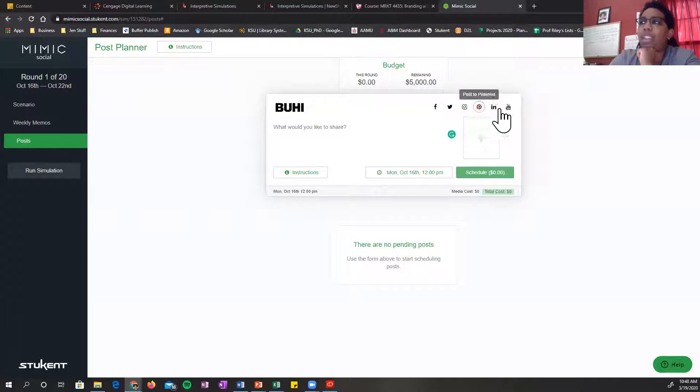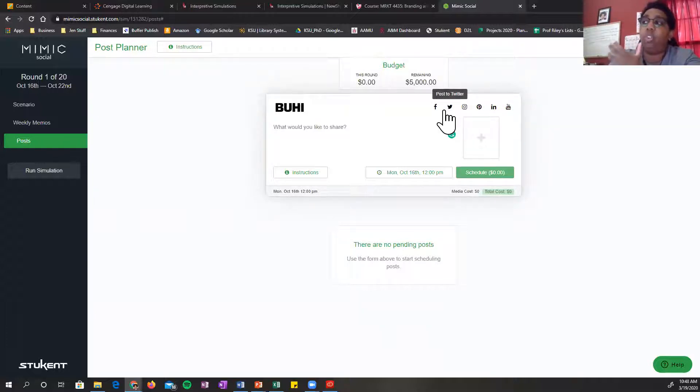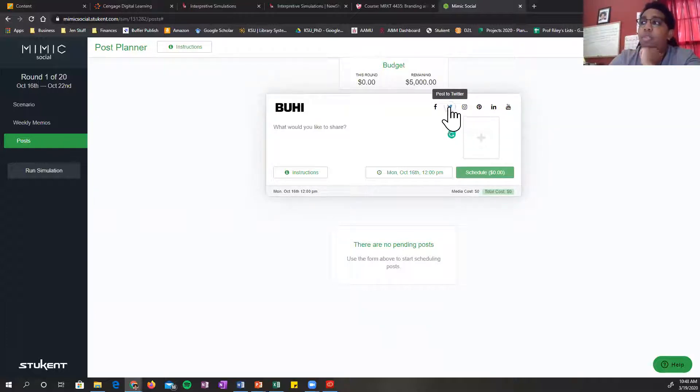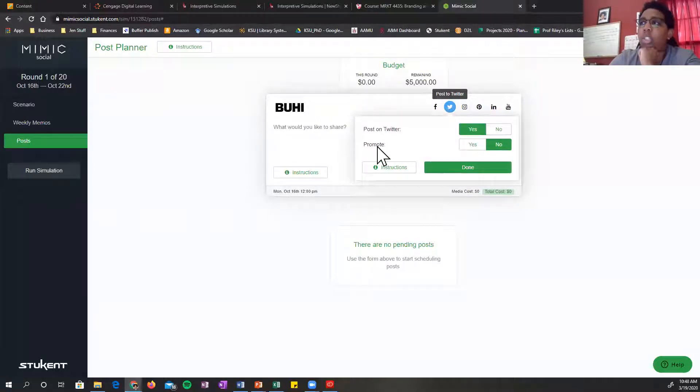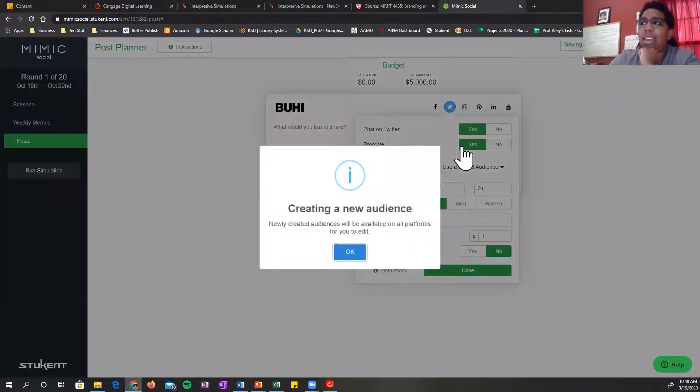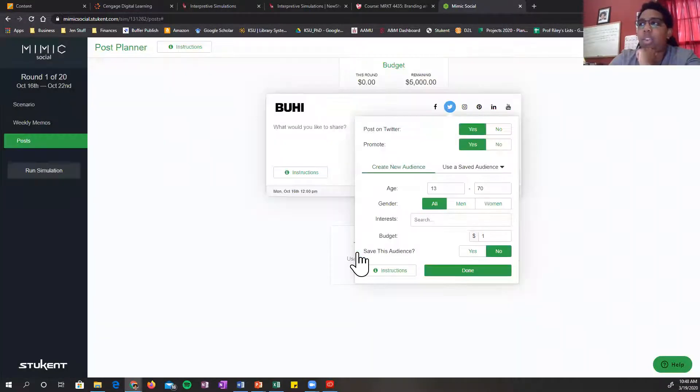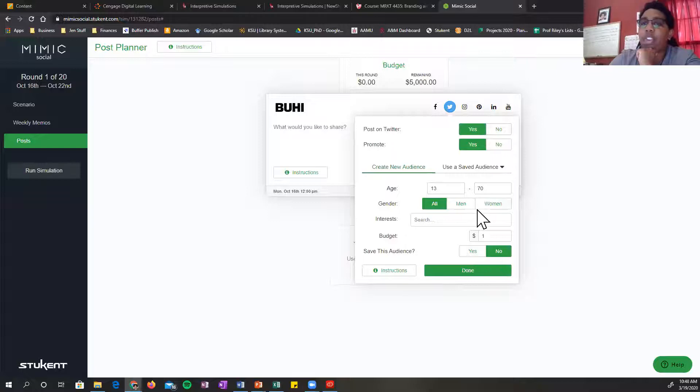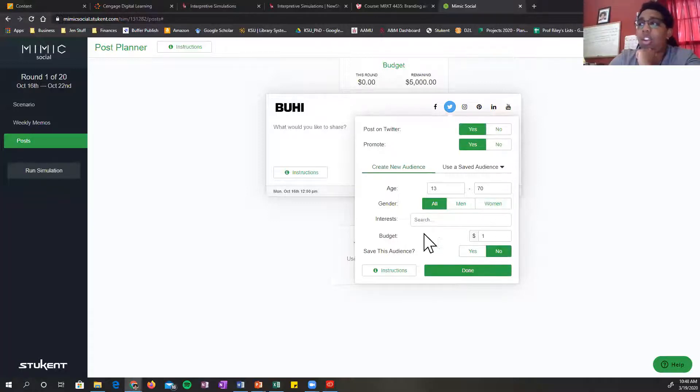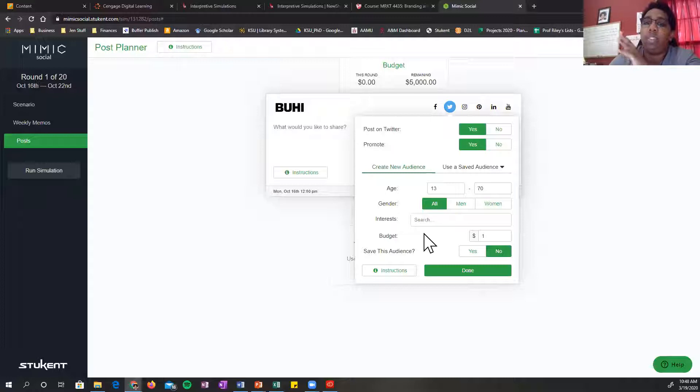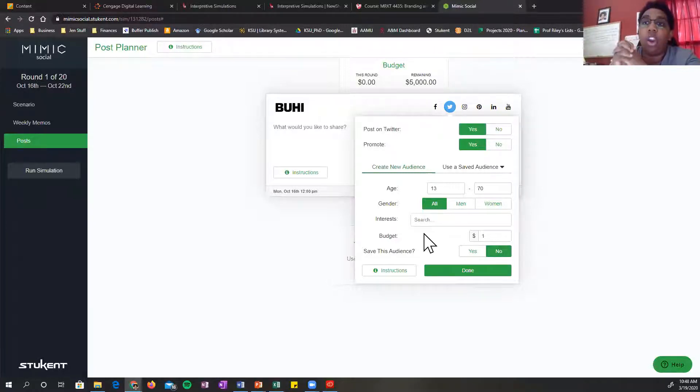Up at the top right here, you can find which social media platform you want. So you can switch that to Twitter, post on Twitter. Do we want to promote this? Let's say yes. We'll have to create a new audience. We'll say okay. And then you can create your audience here. You can then save that audience and then use that audience automatically if they're one of your target market.